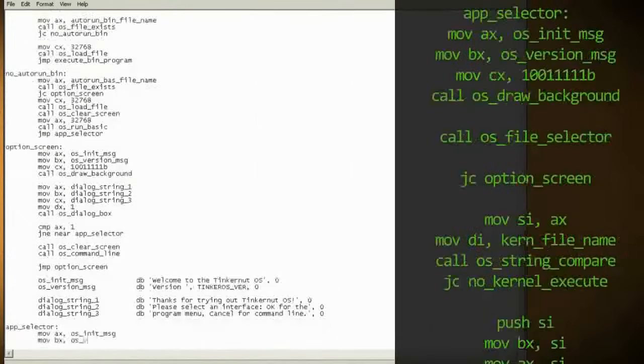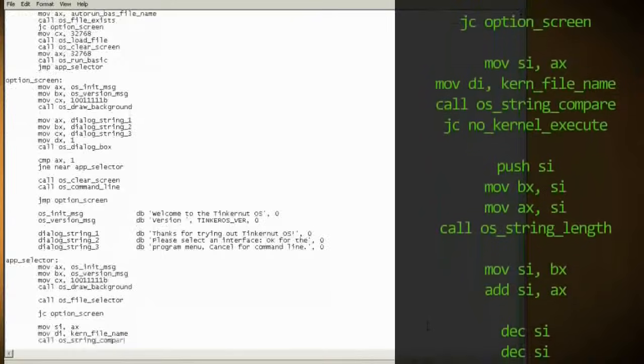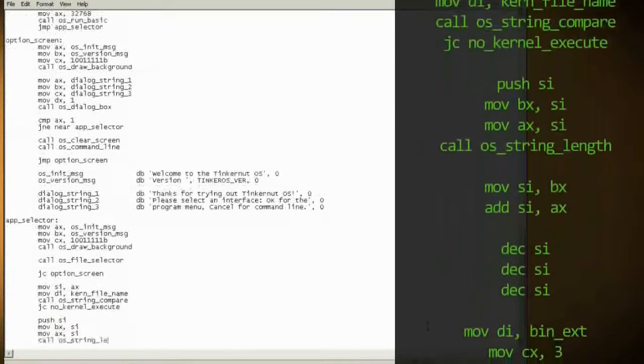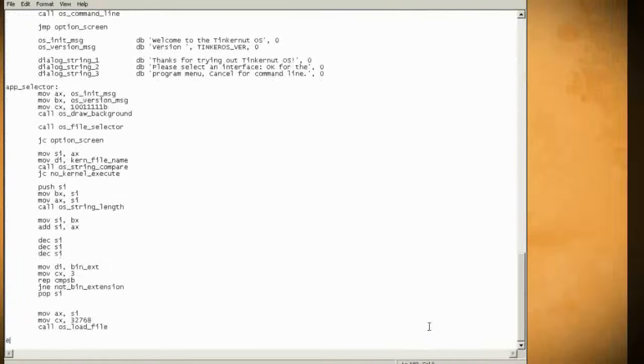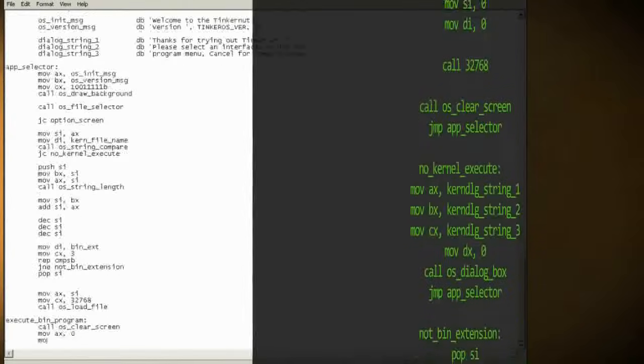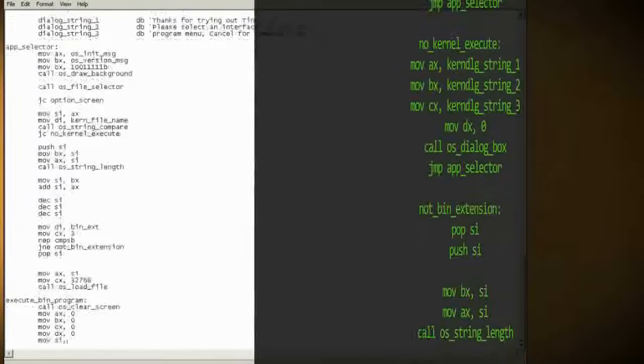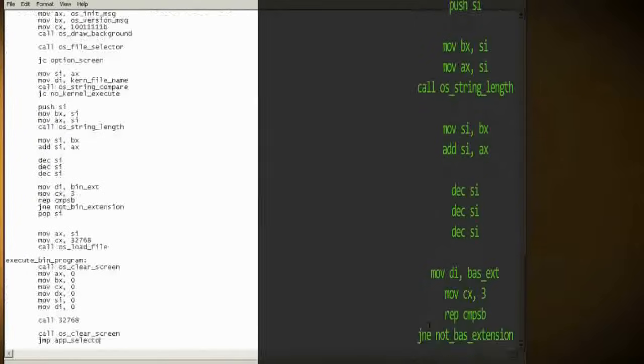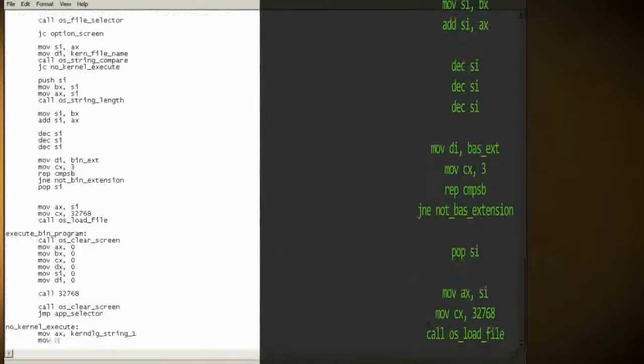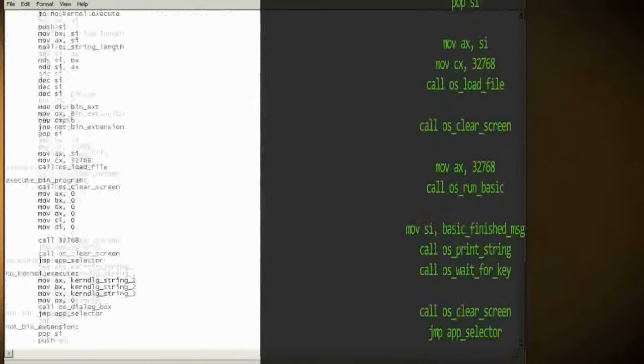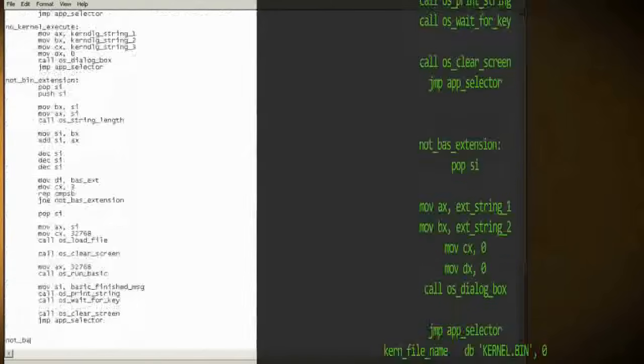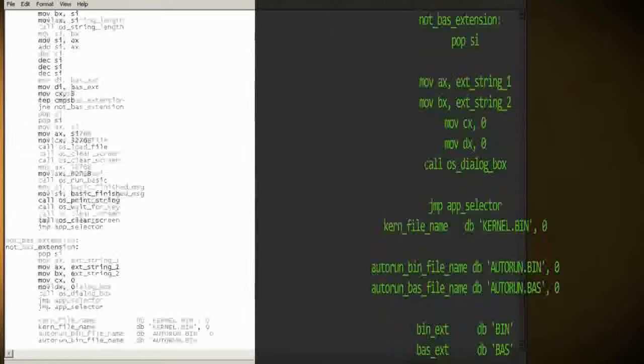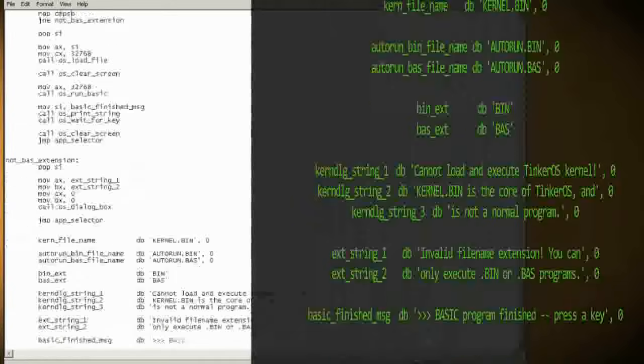Now we'll create a main interface, set the color, get the files on the disk, and list their file names. Then if the user selects a file that ends in .bin, we'll execute that file, but we'll prevent the kernel from being executed and we'll prevent any files that don't end in .bin or .bas from being executed.